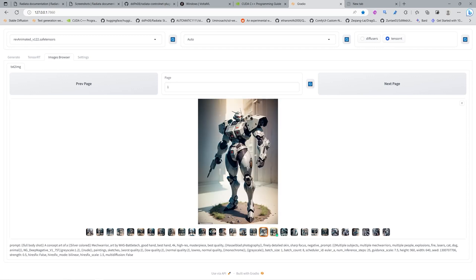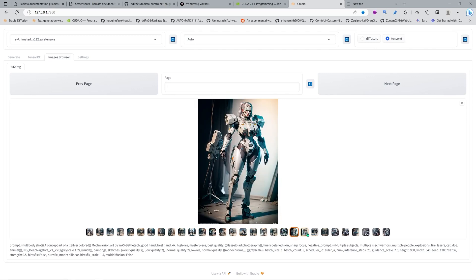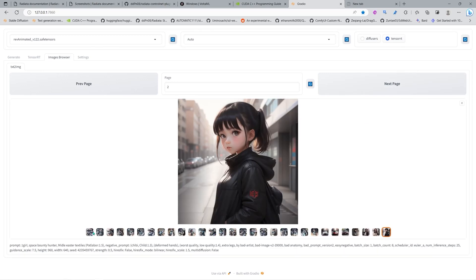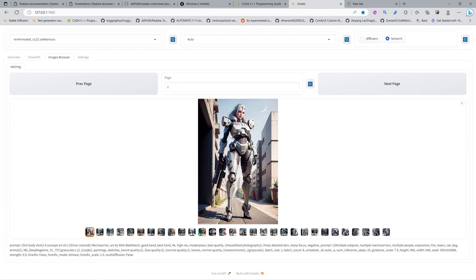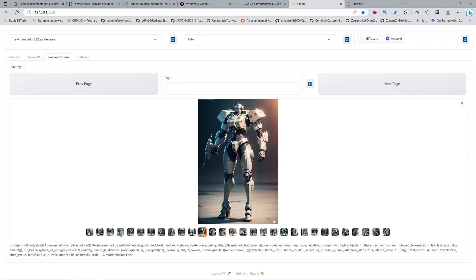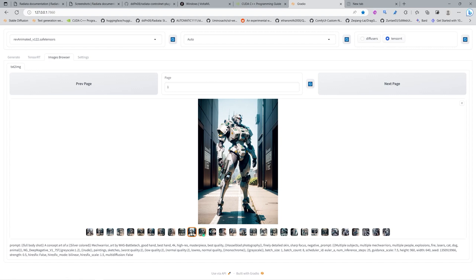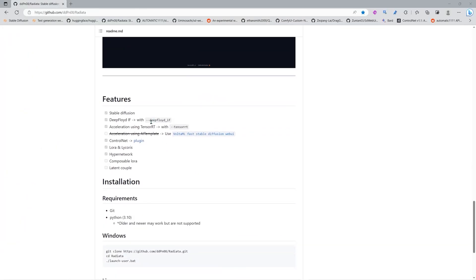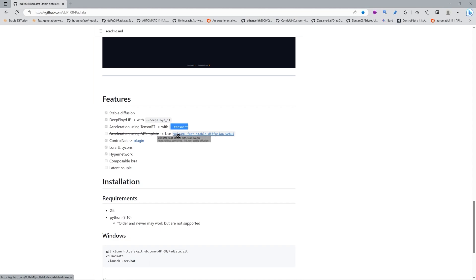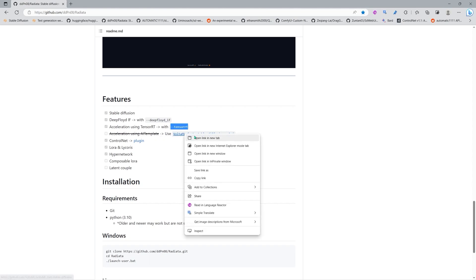We are installing this because, as you can see, you can do non-square images and change the size — so this has dynamic shapes. In the previous Automatic1111 we could only do square images, so now we are using this. If you install this you can also use DeepFloyd with it.